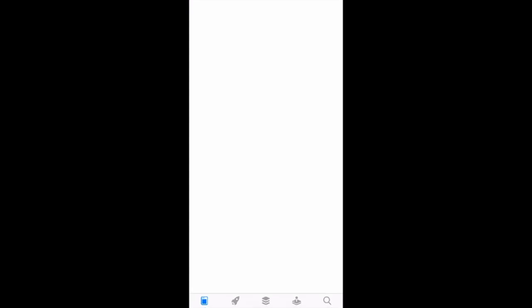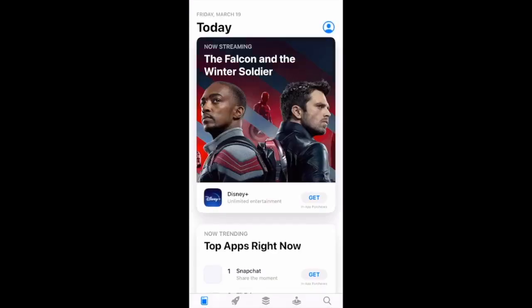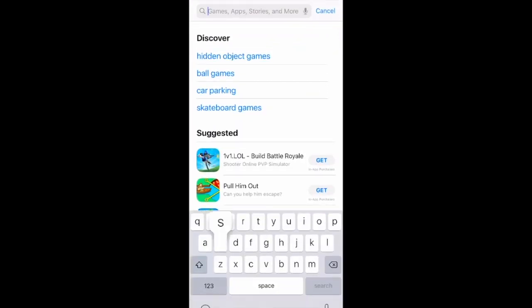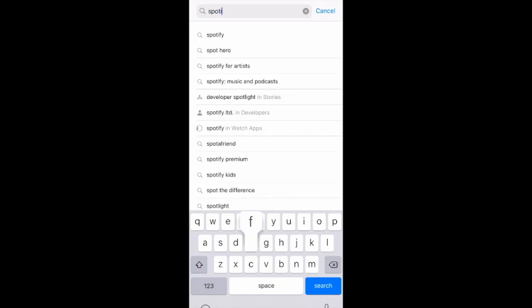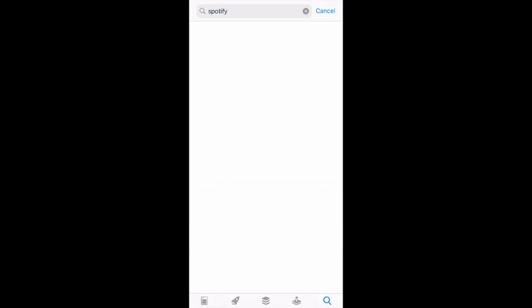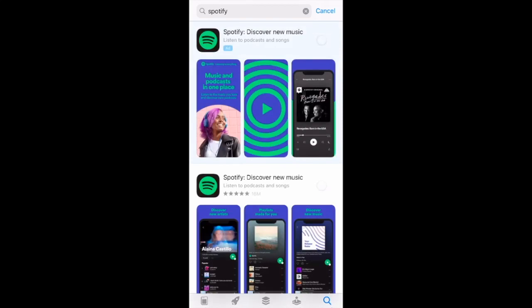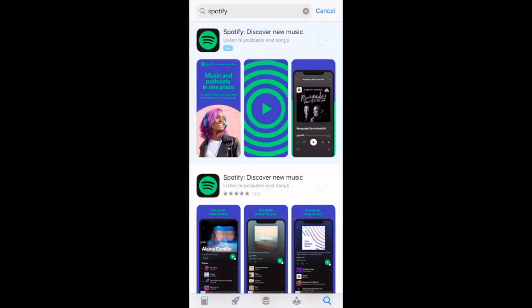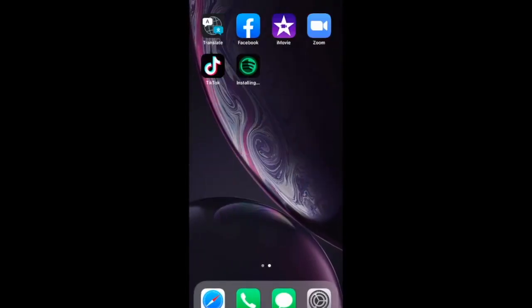The first thing we're going to do is go to the App Store and search Spotify to get that downloaded. Now that it's downloaded, let's go ahead and open it up.